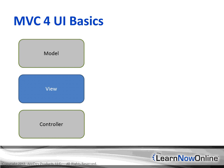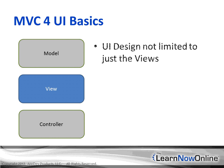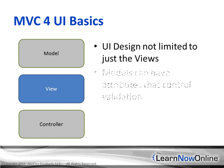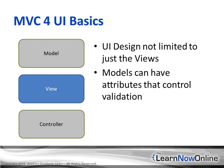The view is highlighted in blue because that is the main part we're going to be looking at. However, the UI design is not just limited to the views. Models can also have attributes that control the views, such as required, string lengths, and other custom attributes.